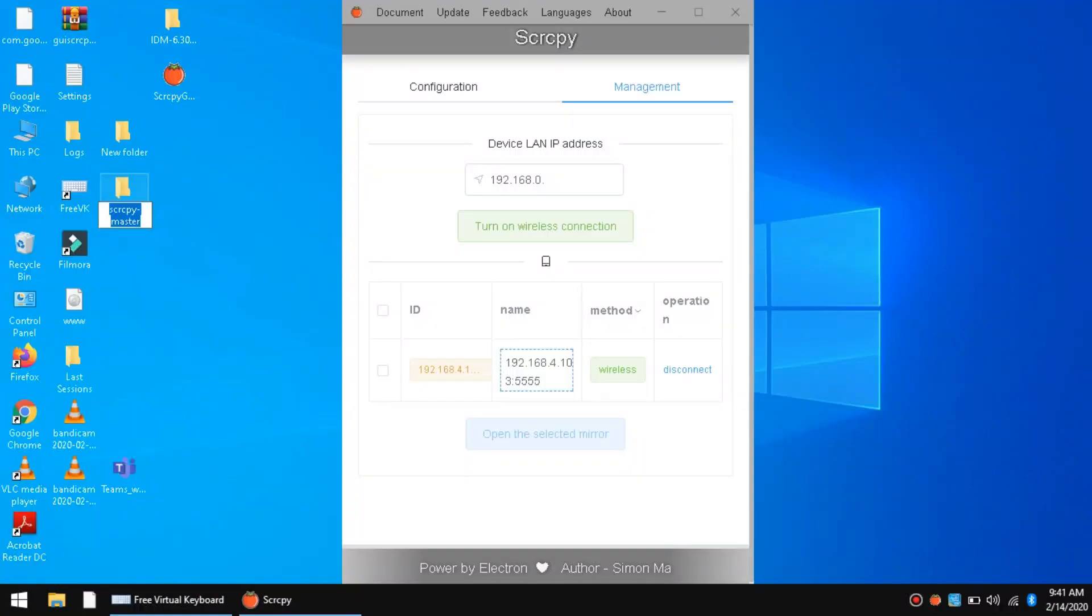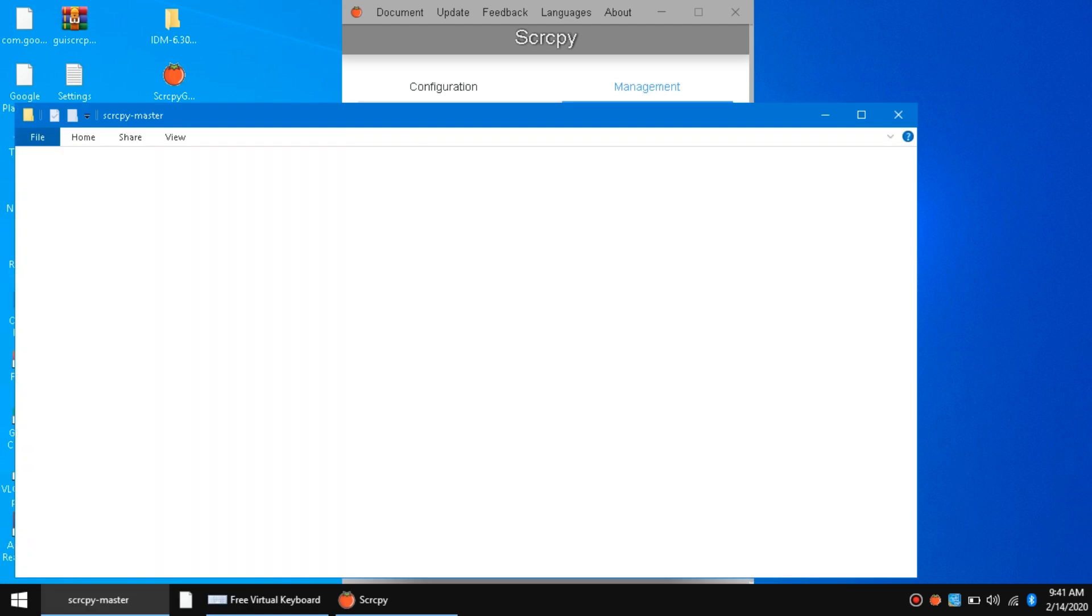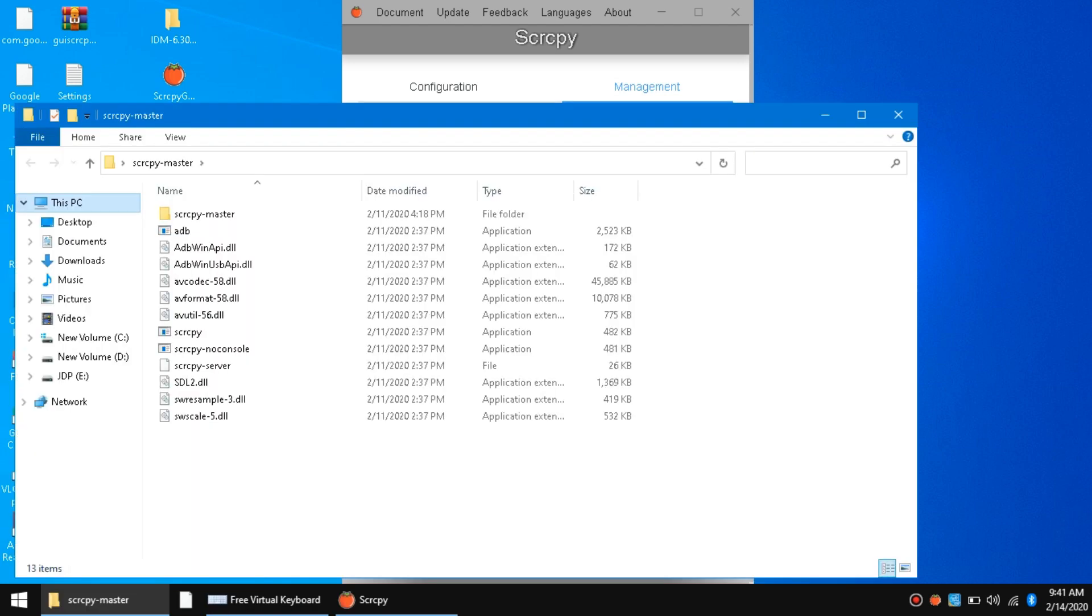You can also use the SCRCPY Master from my previous video. Link down below. Using now wireless.